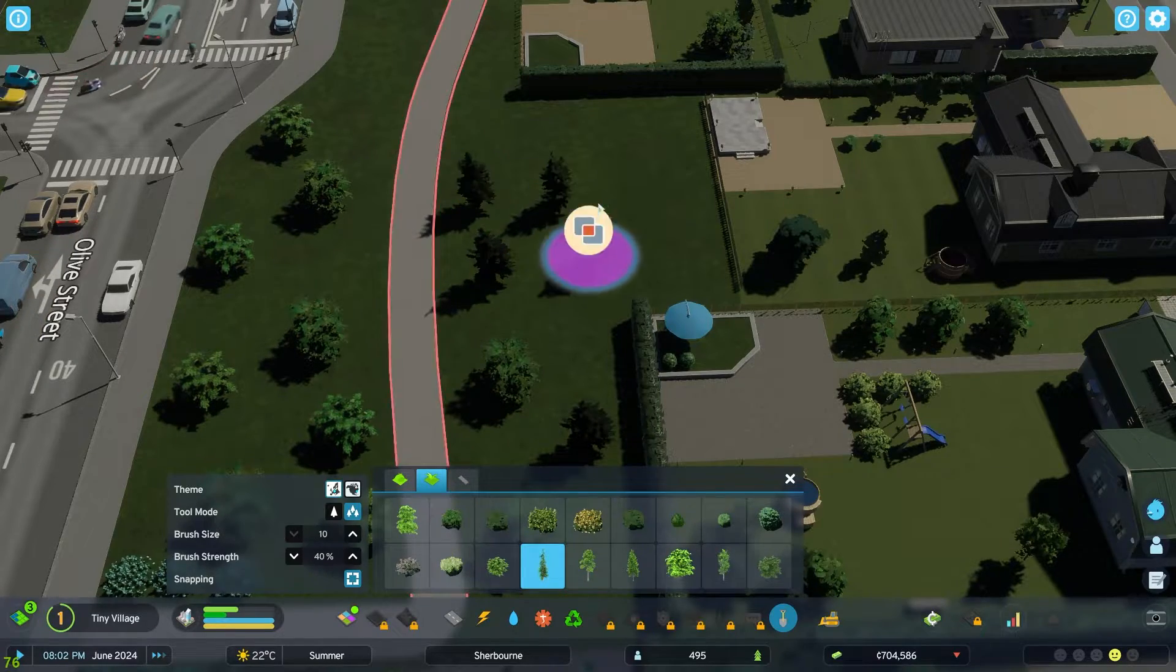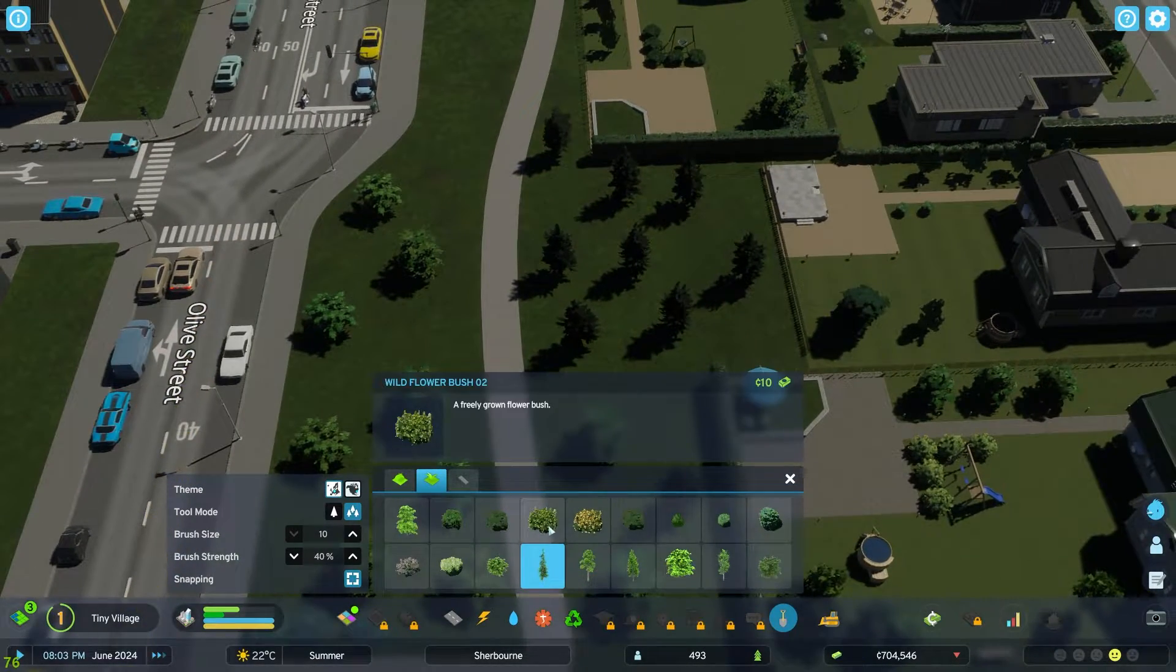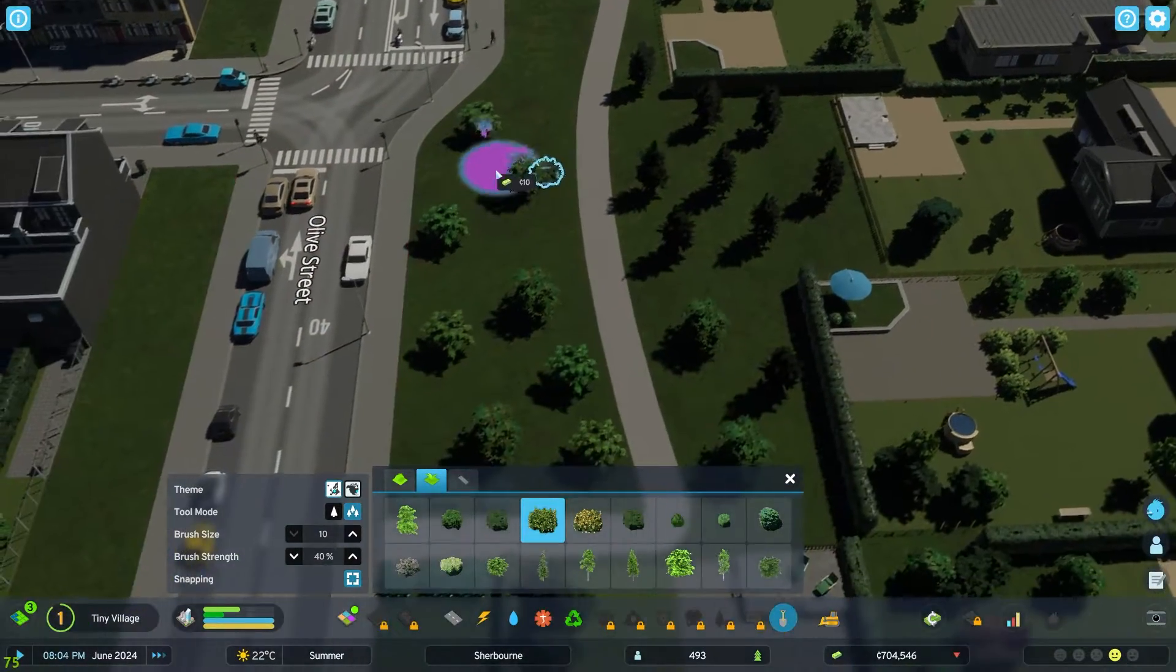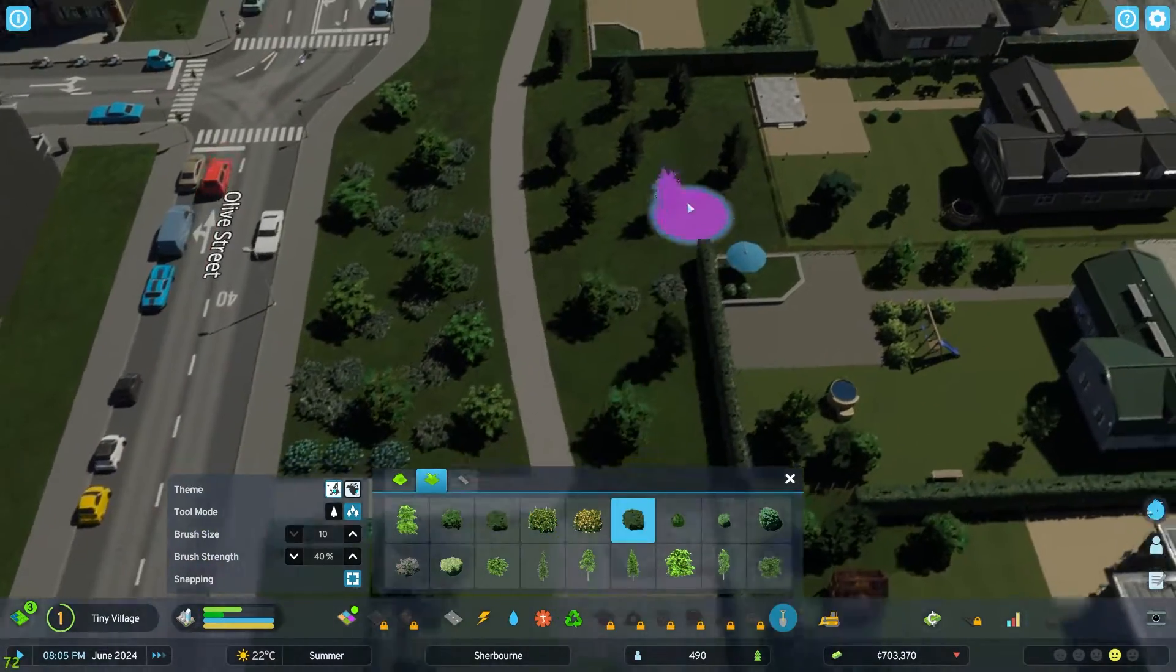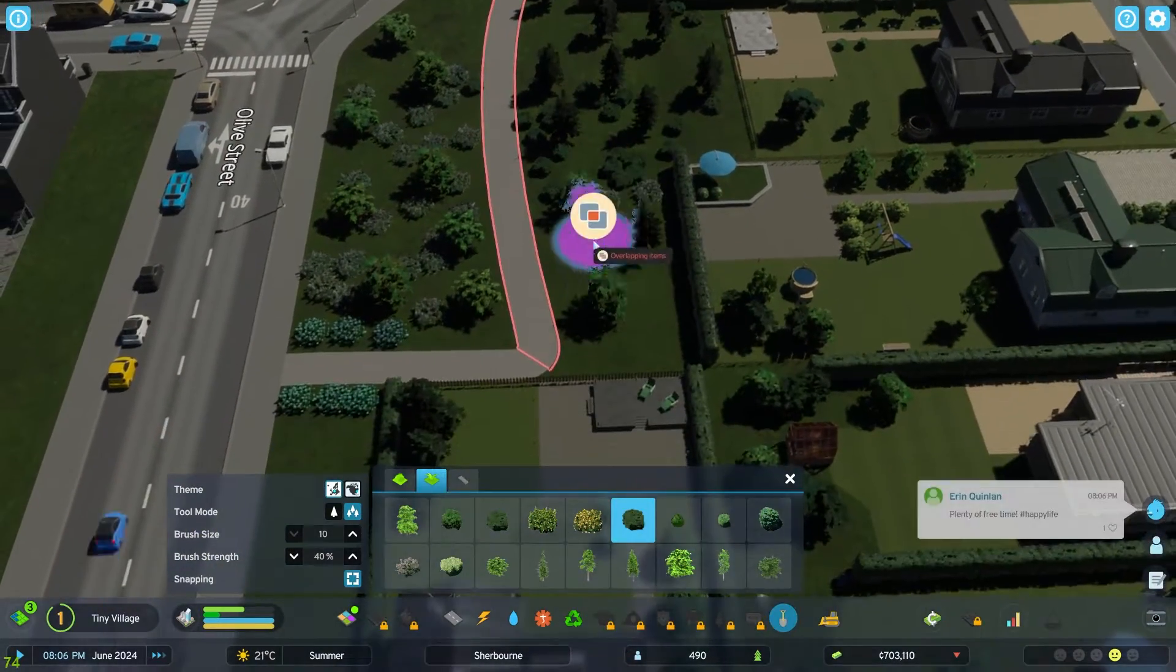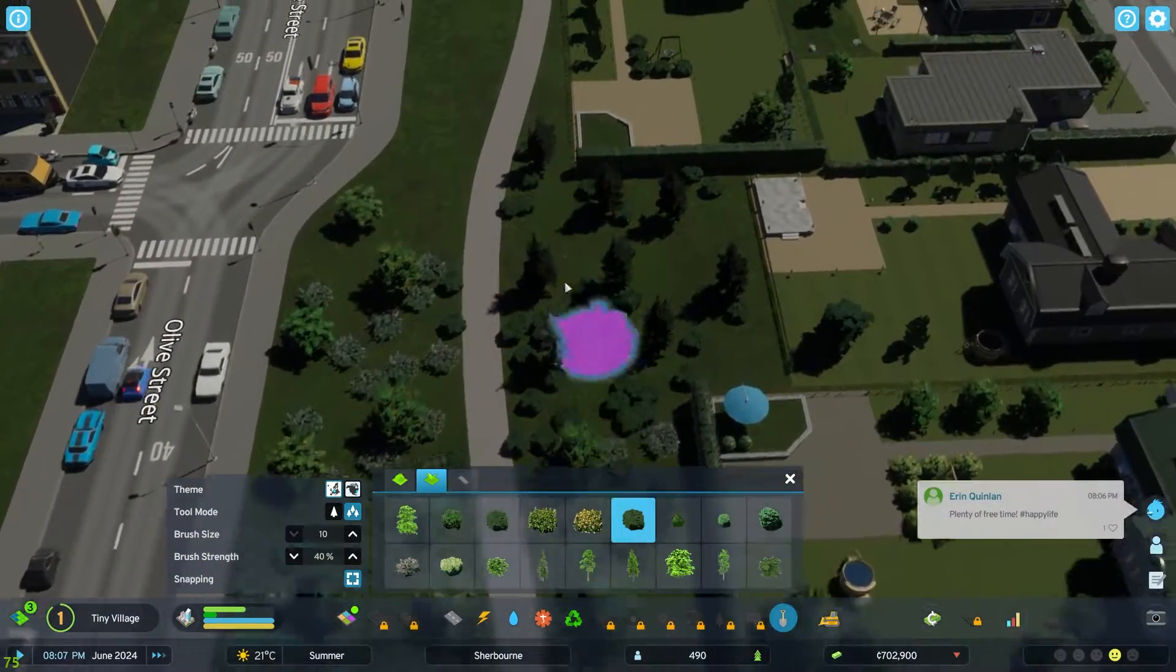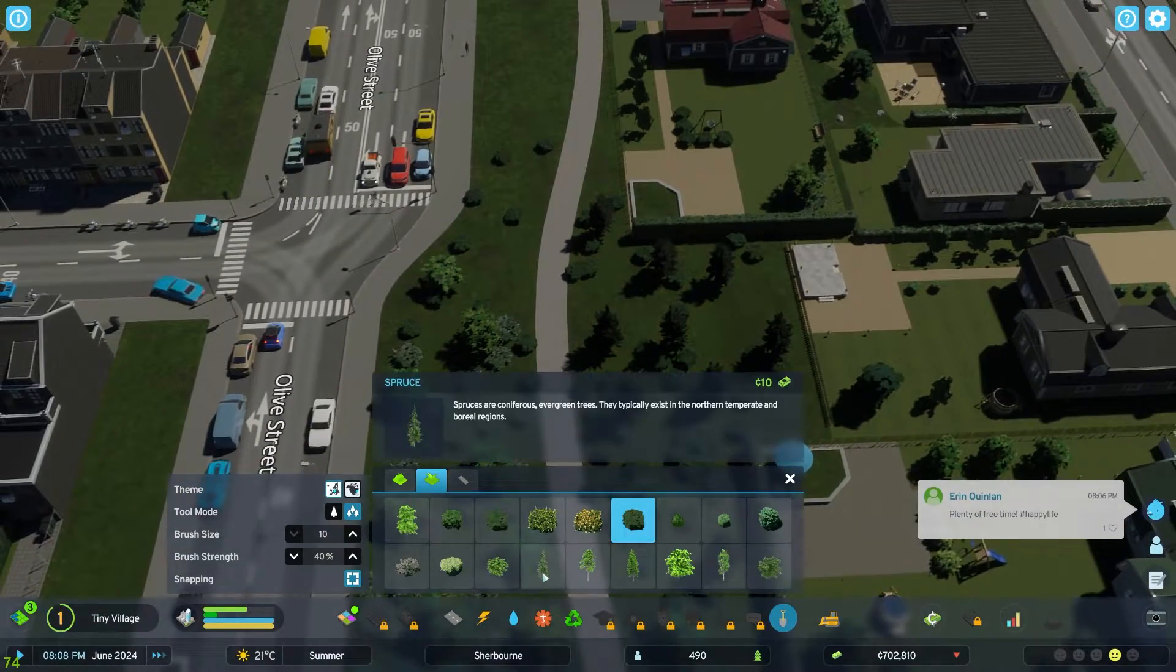And the approach to modding that people are used to from Cities Skylines 1 would not allow you to get the best results you can achieve in Cities Skylines 2. And using tools like Harmony is still possible, but it's more limited now.